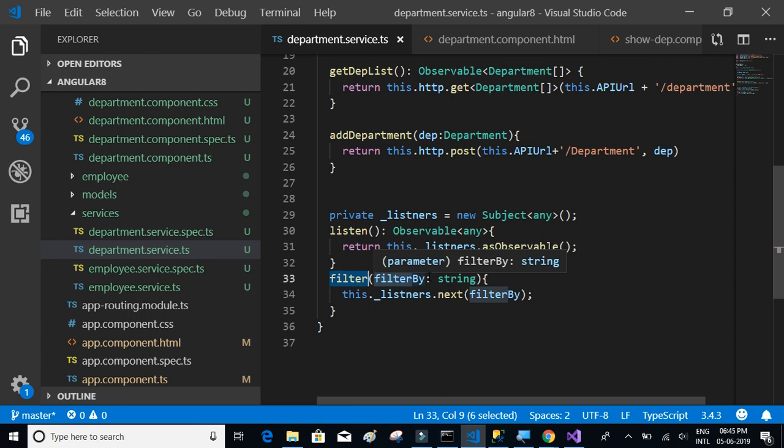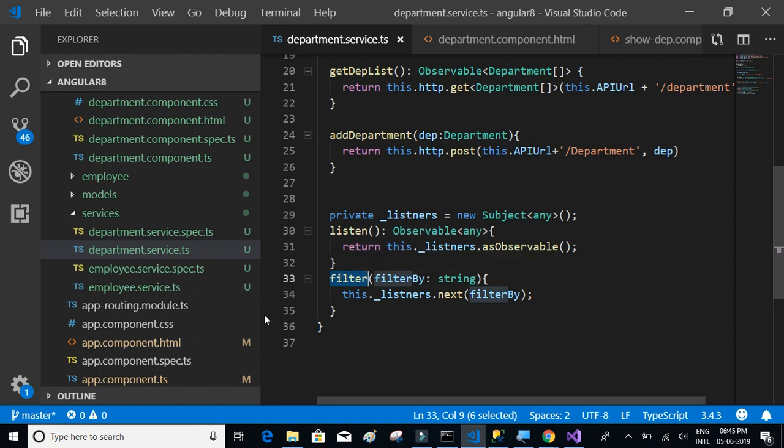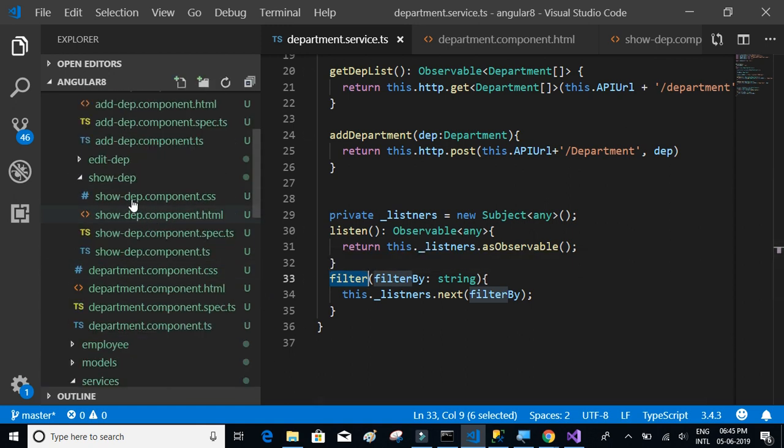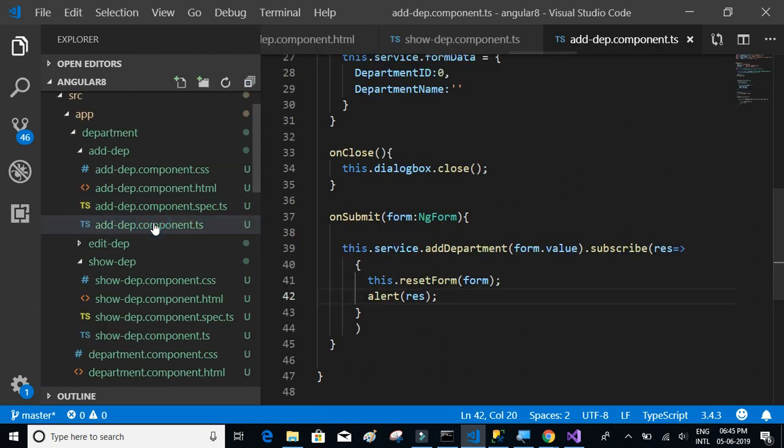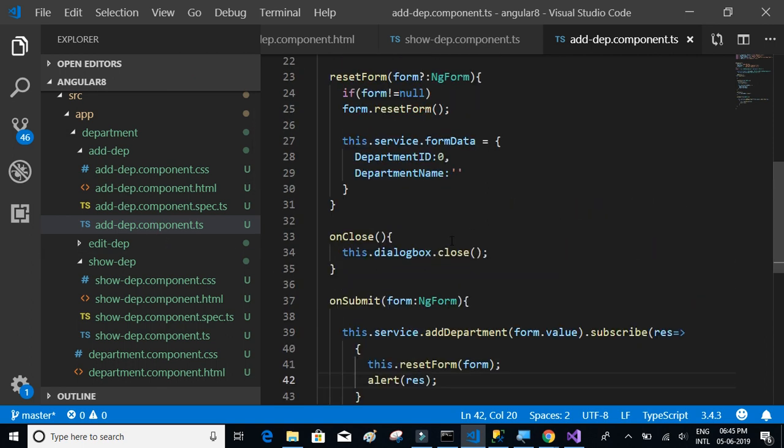Let's get back to the add department component. What we have to do is on click of close, we have to call this filter method and pass a string.